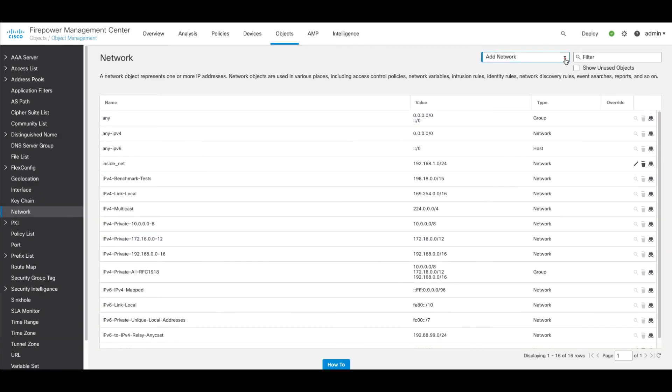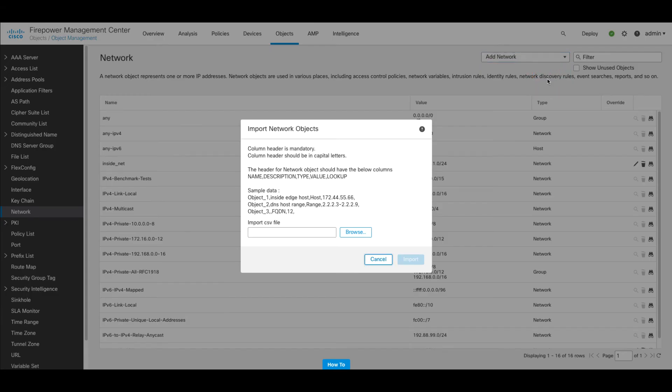Now we have the option to import object. And clicking this, we see the guidelines for the upload that I mentioned earlier, and the option to browse to our CSV file, select it, and then to import it.